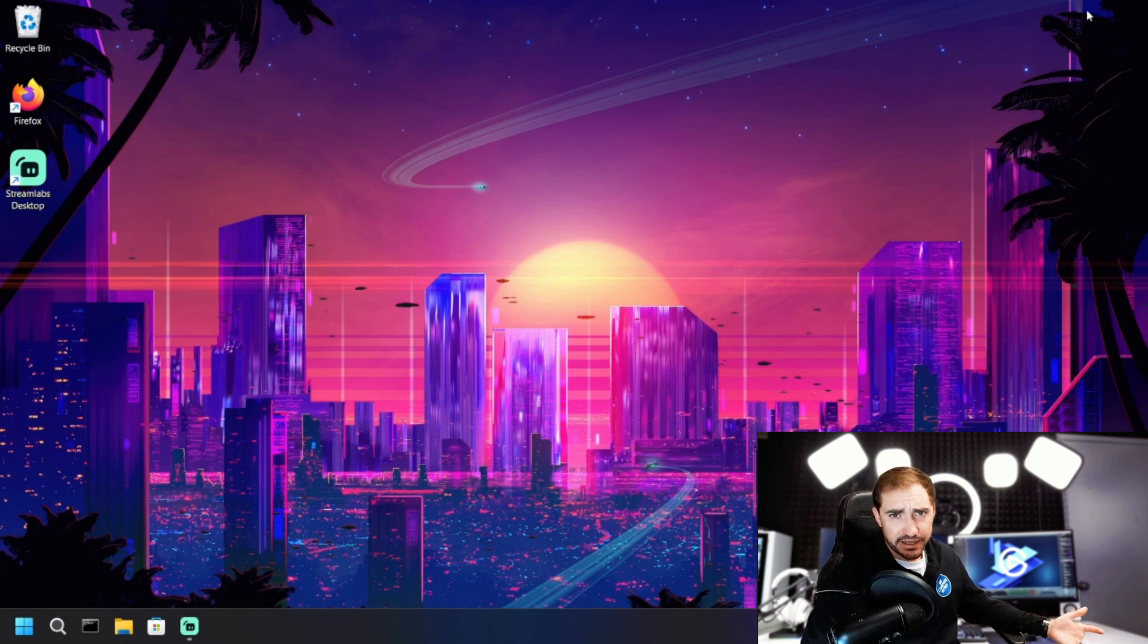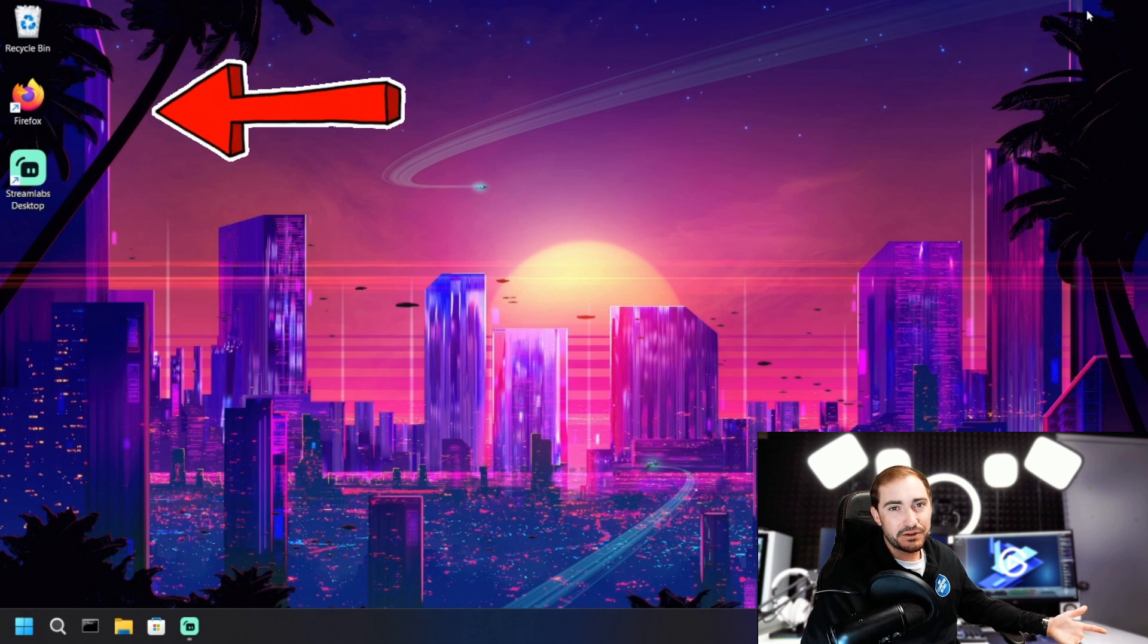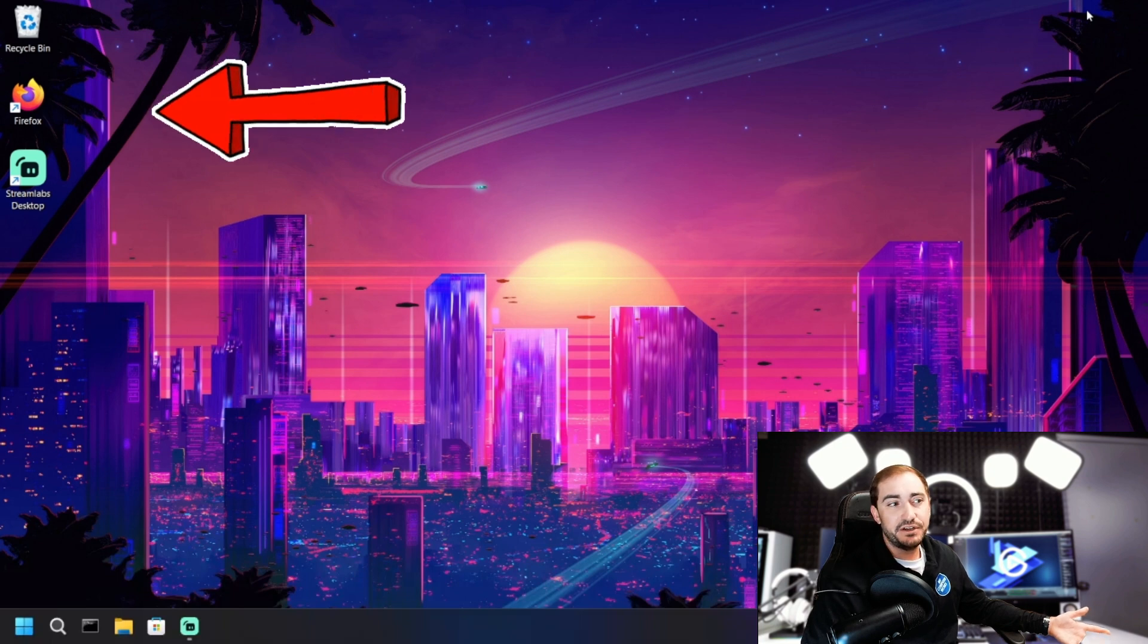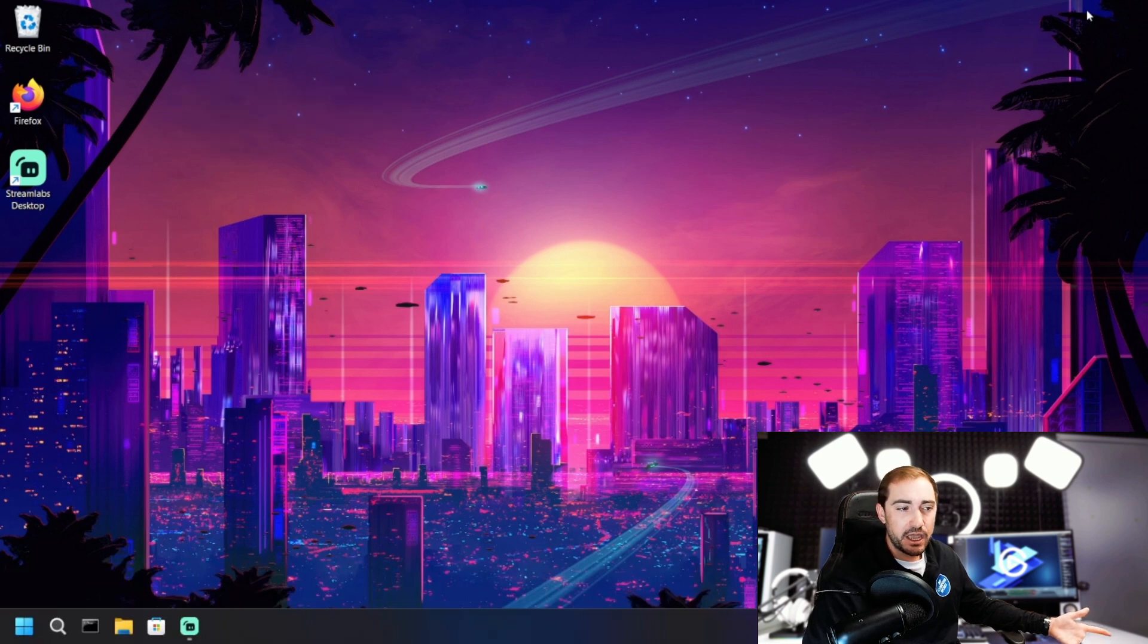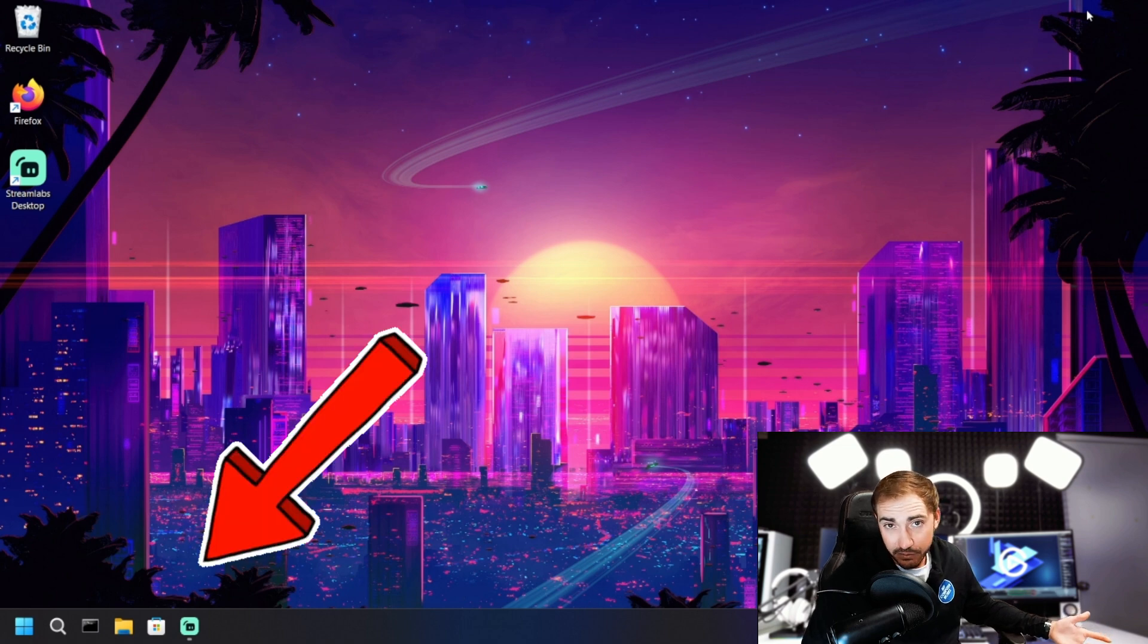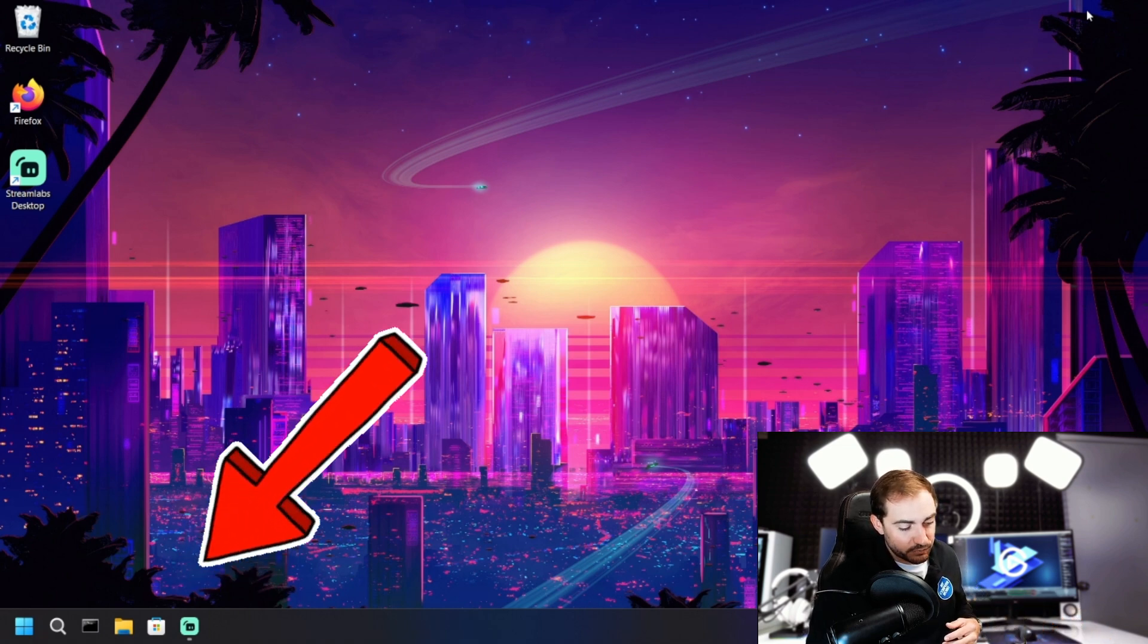not only for the icons that are on your desktop background, where all your little icons are like a recycling bin, your browser, and your different applications and software, but I'm also going to be showing you how to adjust them down on your taskbar as well. So let's jump right into this.